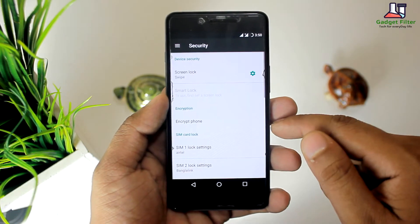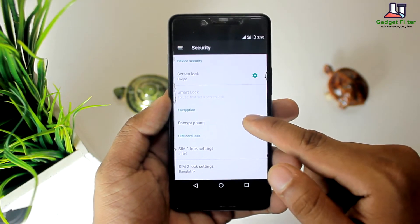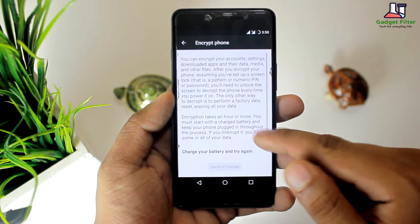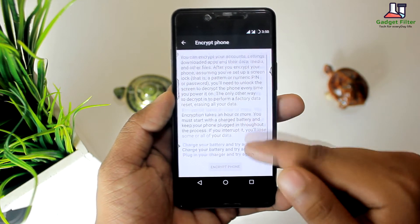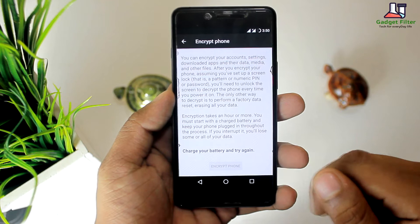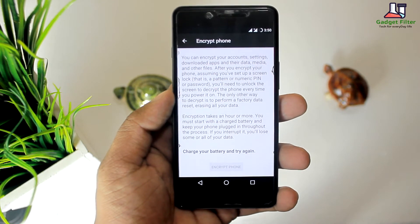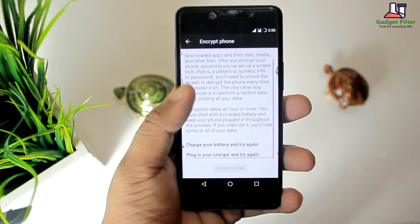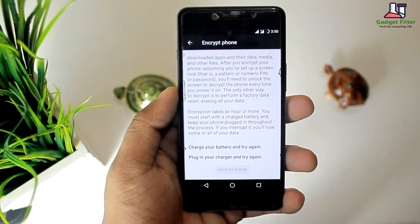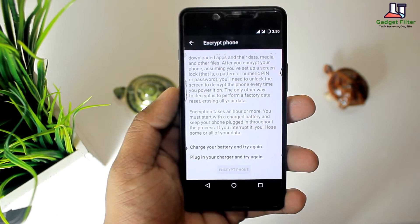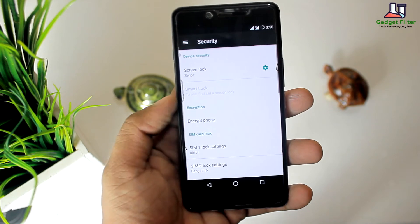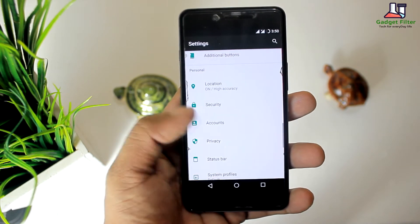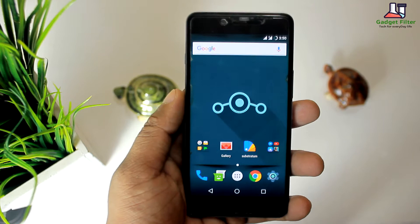LineageOS provides an encryption tool that can encrypt media files, third-party and pre-installed apps, data, documents, accounts, and more. The data encryptor will take one or more hours to accomplish its task. To make sure that you don't lose data when the encryptor tool is running, you must charge the phone's battery up to 100%, or connect the phone to a charger — the charger must be plugged in.